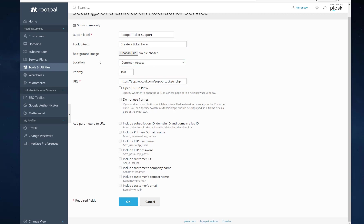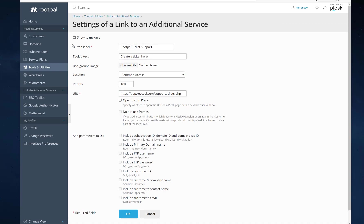So now that we have that all set up, we're going to uncheck this show to me only. So if you have this checked, it will only show for you so you can test it out before pushing it live. But I'm ready to push it live. So I'm going to uncheck this so my customers can see the newly added button. I'm going to click OK.